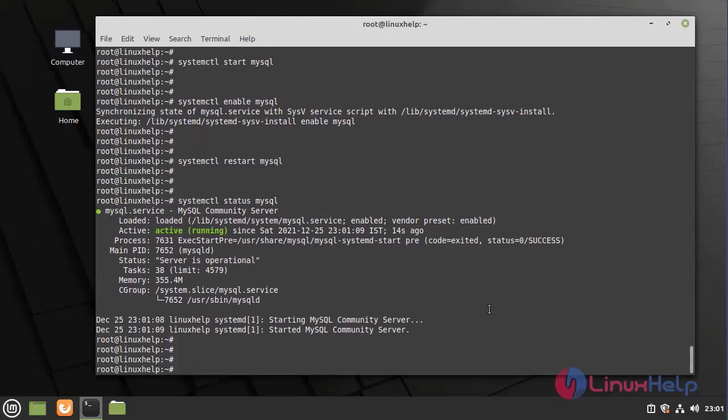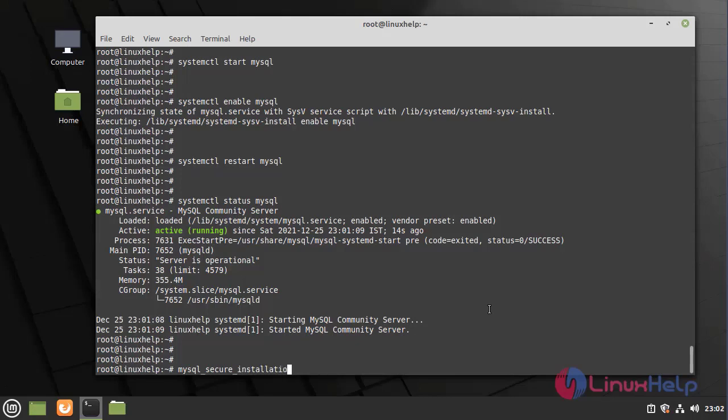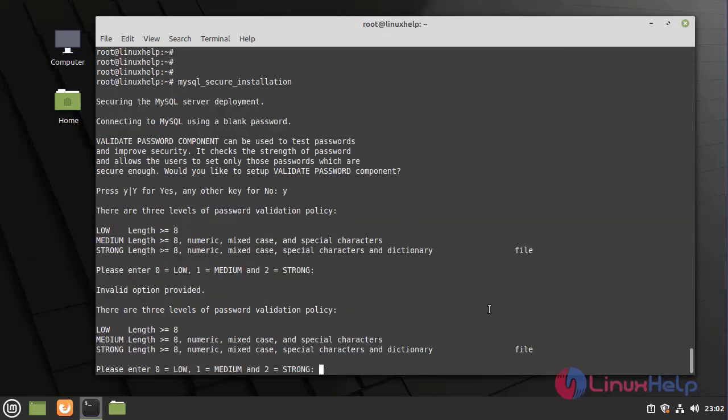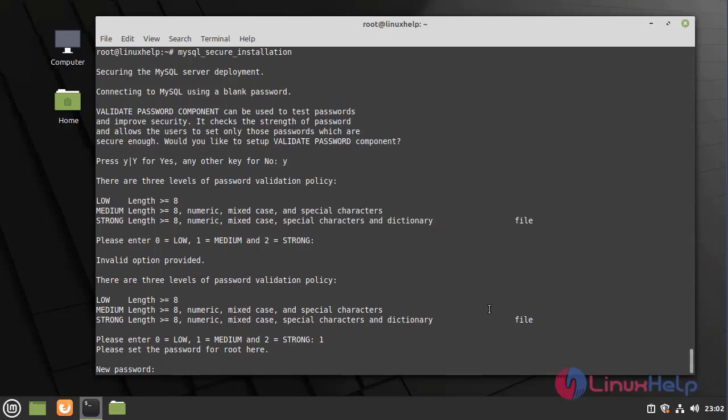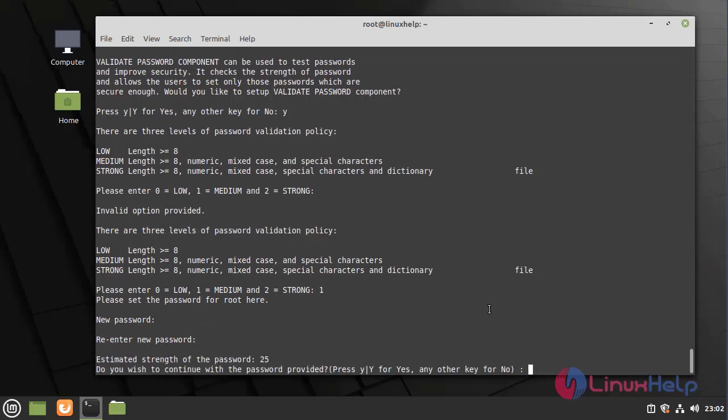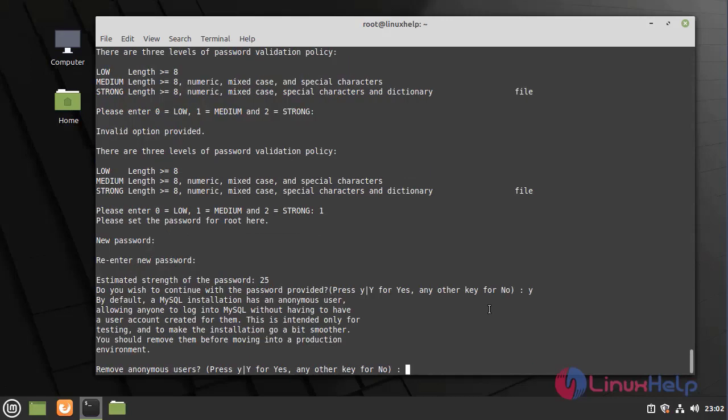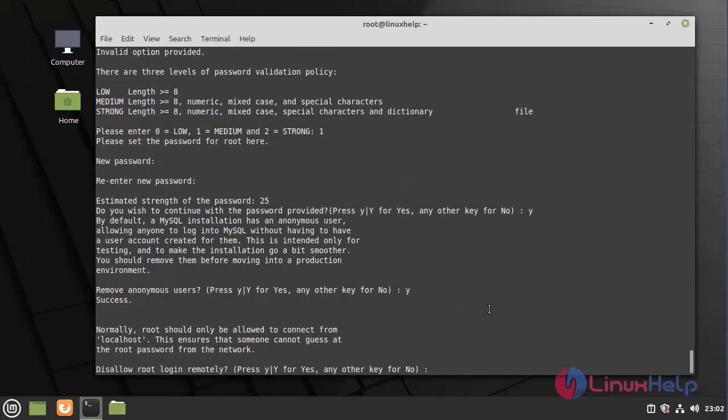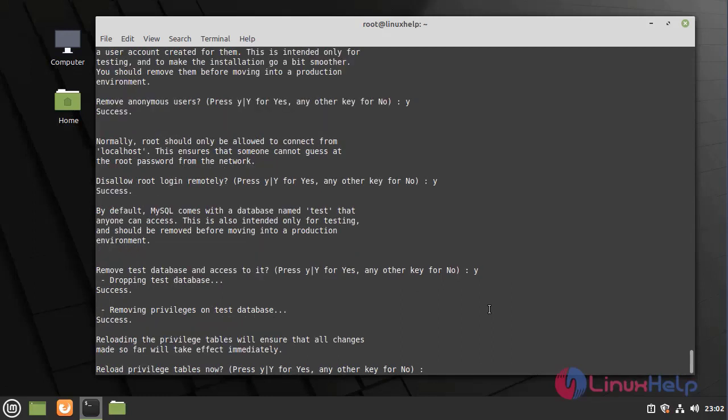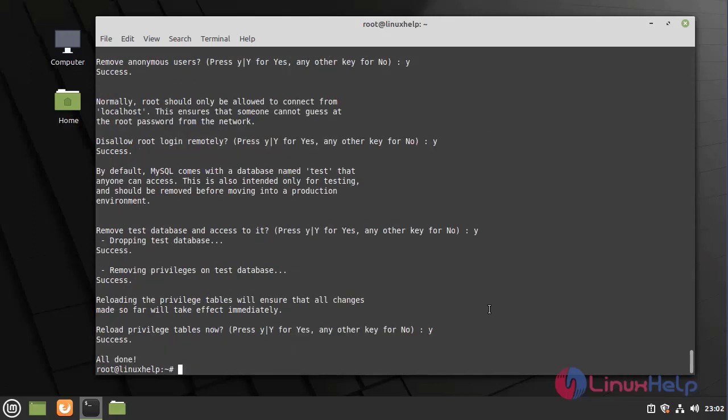Now I am going to install the secure installation for MySQL Server. I am going to give yes, give one, give the password, yes. Remove anonymous user, yes. Disallow root login remotely, give yes. Remove this database and access to it, give yes. Reload privilege tables now, give yes.